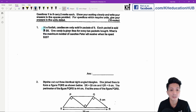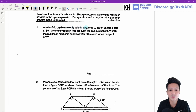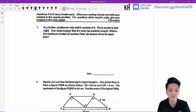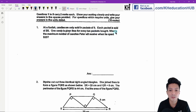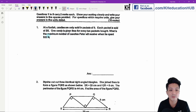Question one. At the funfair, candies are only sold in packets of nine. Each packet is sold at five dollars. One candy is given free for every two packets bought. What is the maximum number of candies Peter will receive if he spent 25 dollars?